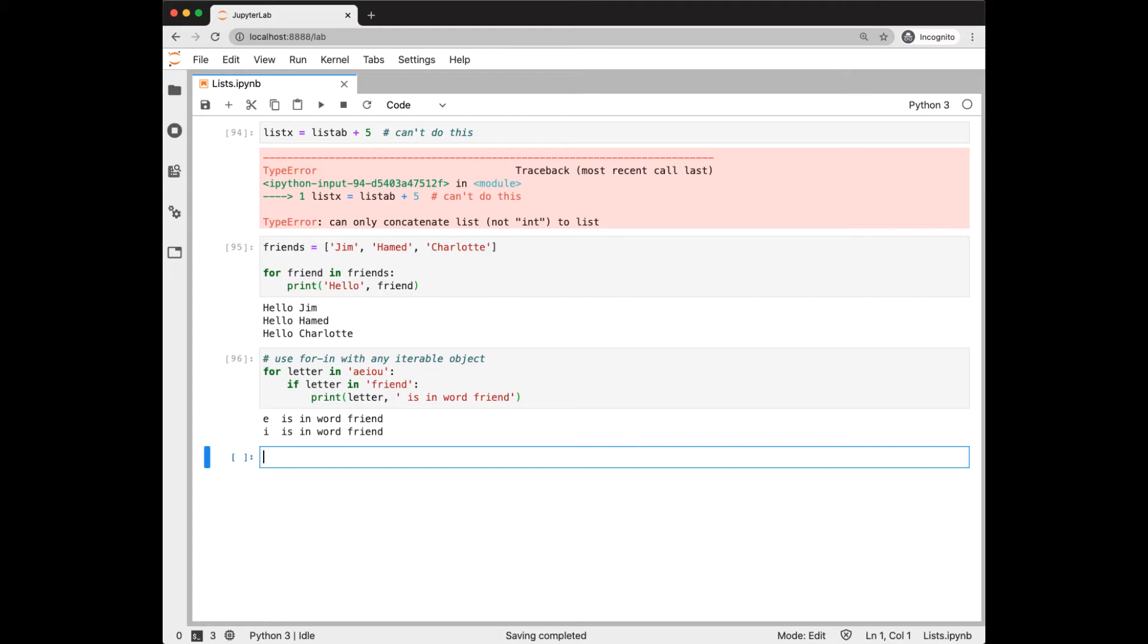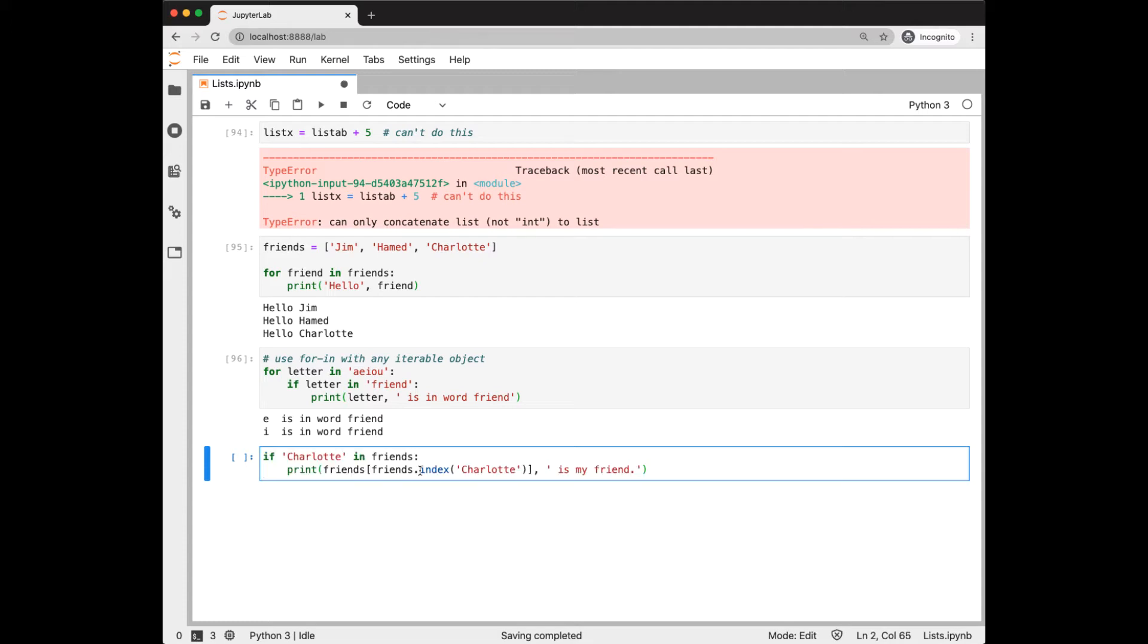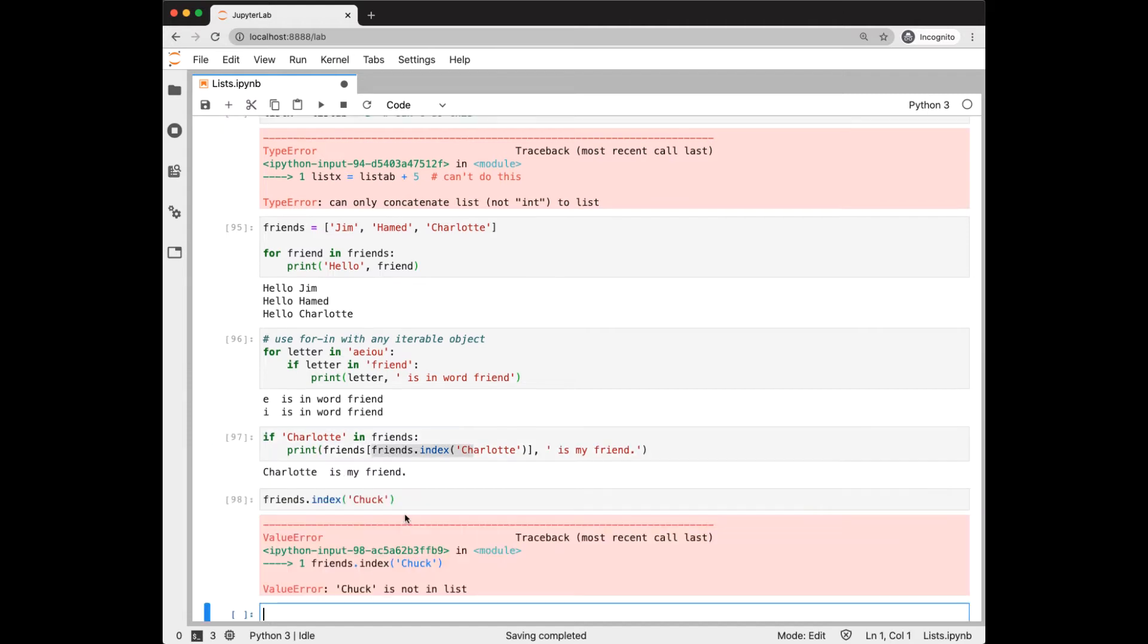Lists are just one example of Python's general purpose built-in container data structures. There are a lot of built-in methods that work on container structures. Let's look at a few. The index method applied to a list will return the index of the element in the list if it is there. But notice that it throws an exception if it's not there. That's why we check first if it is there.